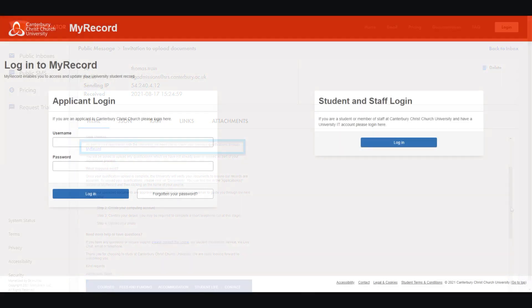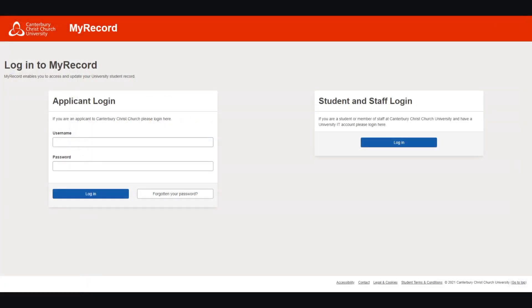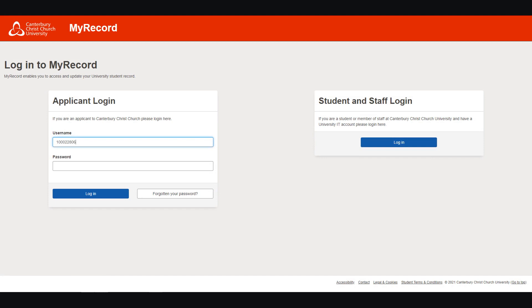To log in, use the following. Your username, which can either be your student ID, which you will find in the email, or the email address associated with your application.